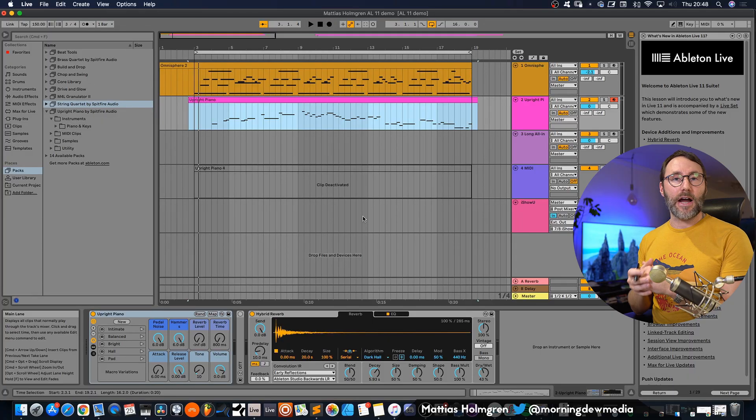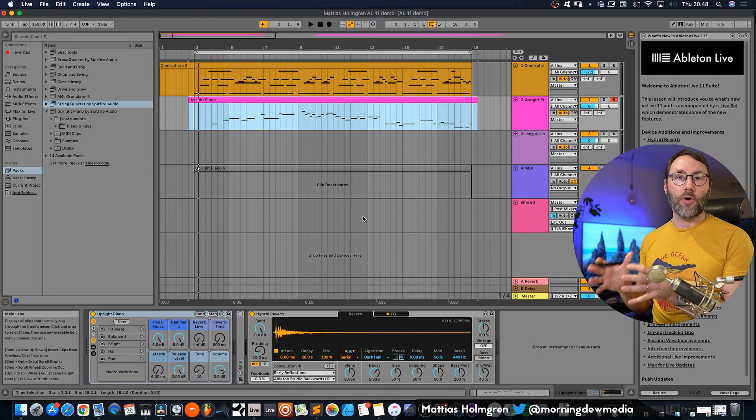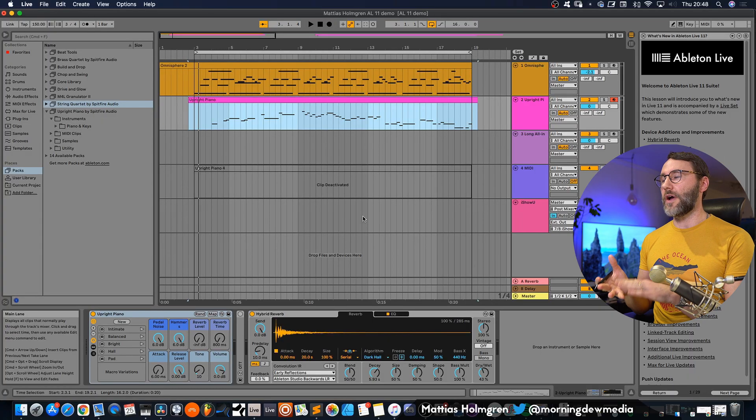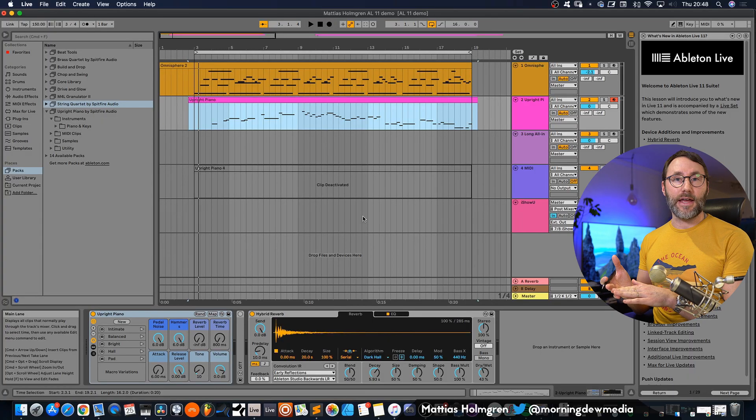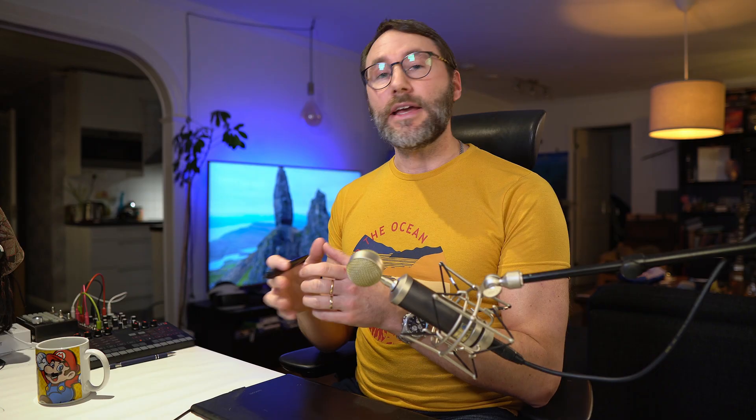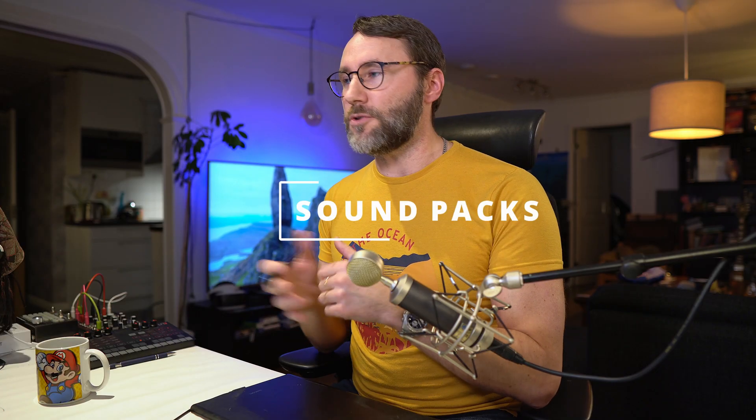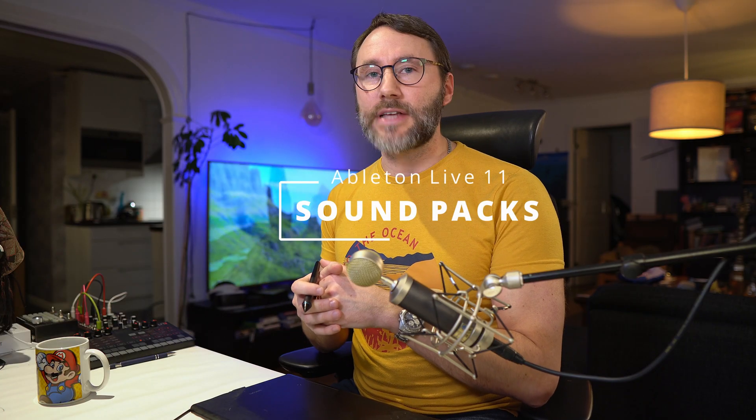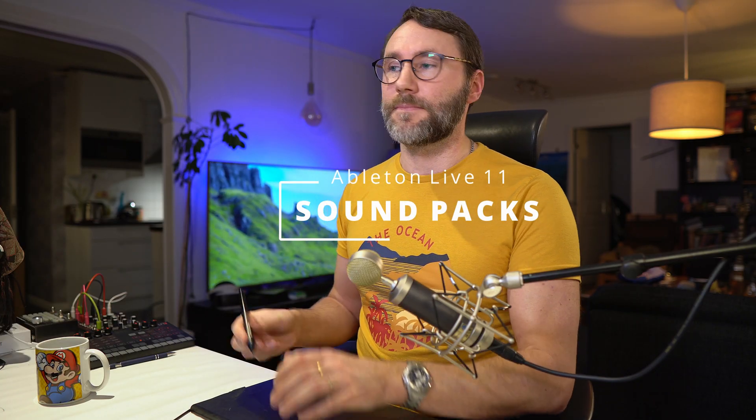And this is quite similar to how comping works in Logic Pro X and I really like this workflow. I really wish that the Bitwig developers take a look at how comping works in Ableton Live 11 and also in Logic Pro X and implement a similar solution. But that's basically how you work with comping with audio and midi in Ableton Live 11. Okay so let's continue and look at some of the sound libraries.